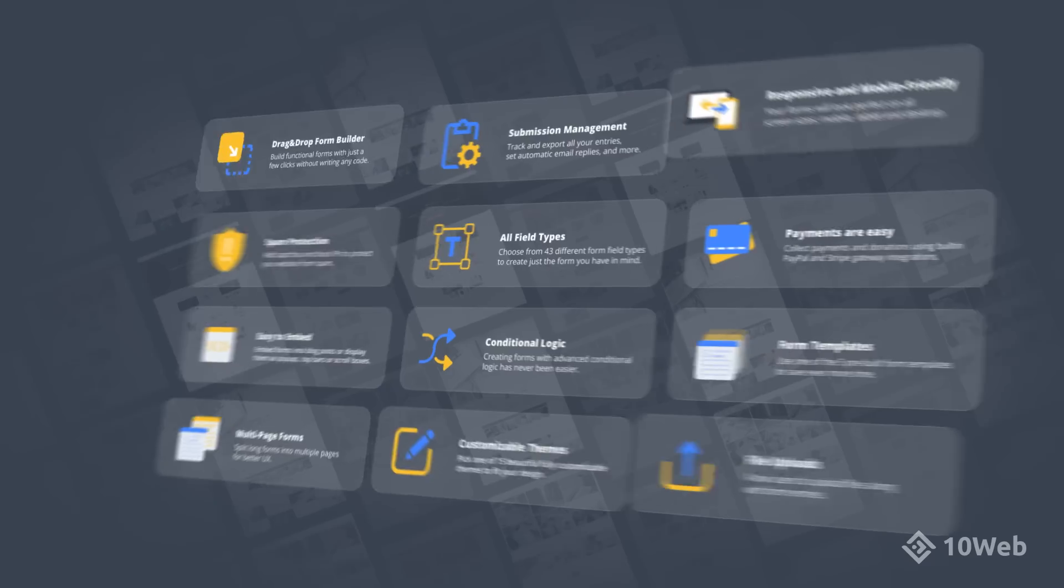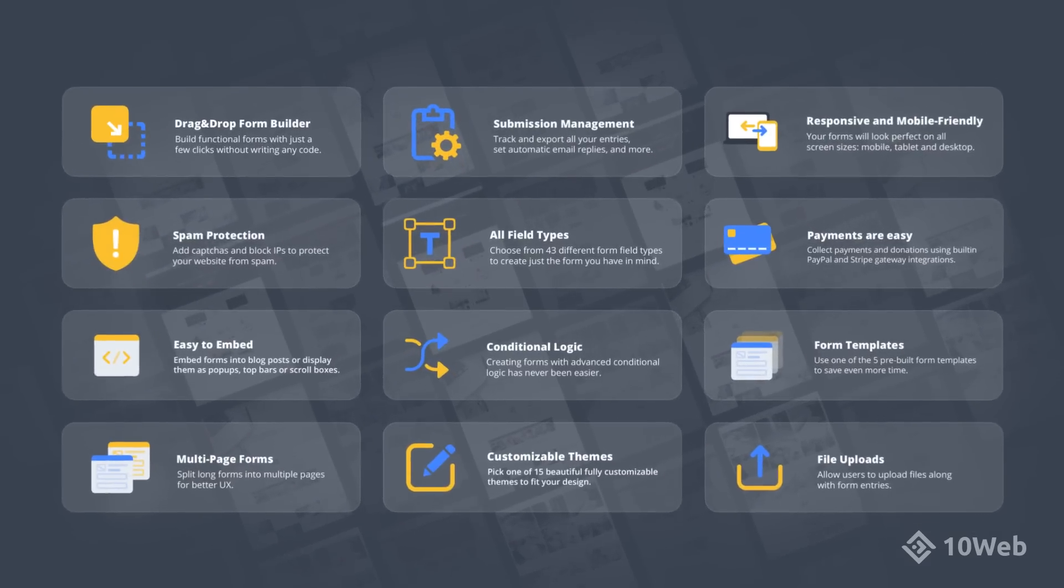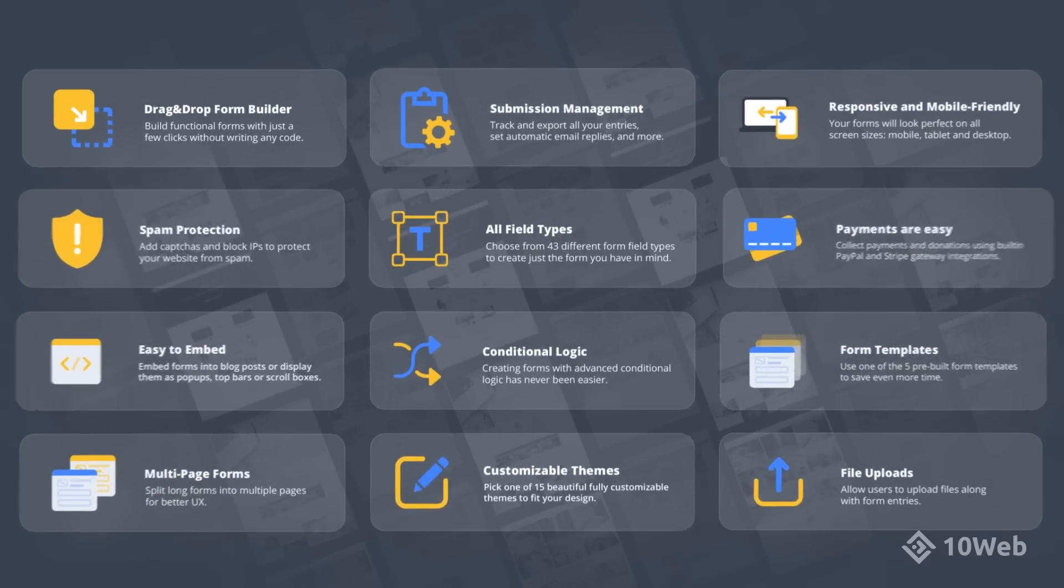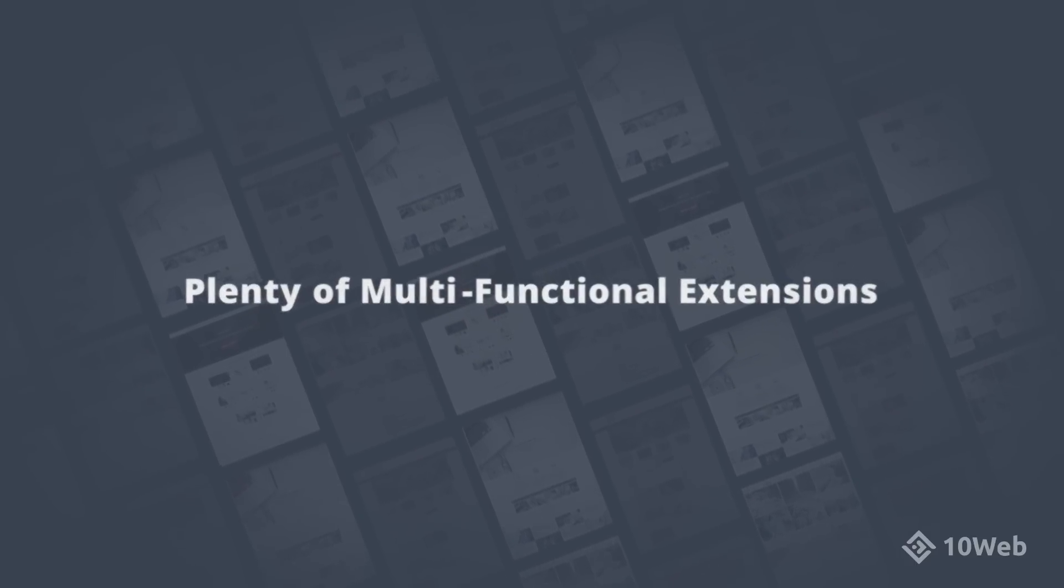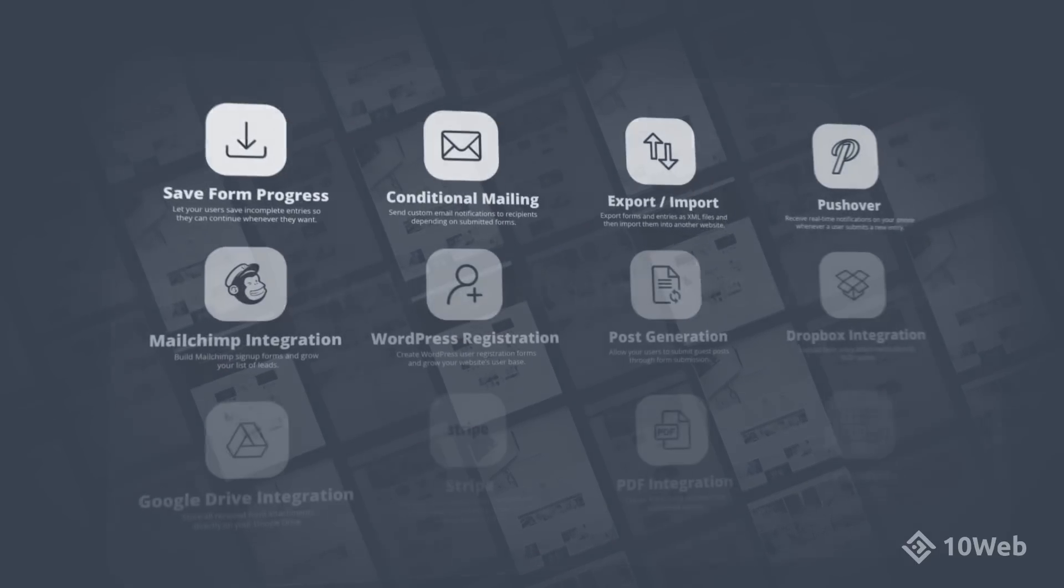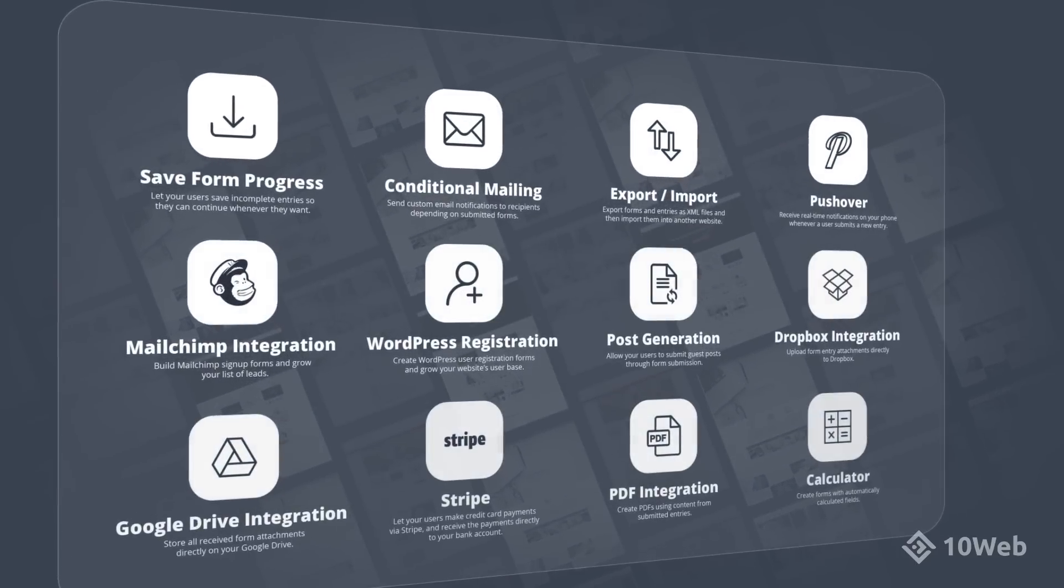Form Maker is already packed with features, but if you ever need more, there are plenty of multifunctional extensions you can install to get more out of your experience.